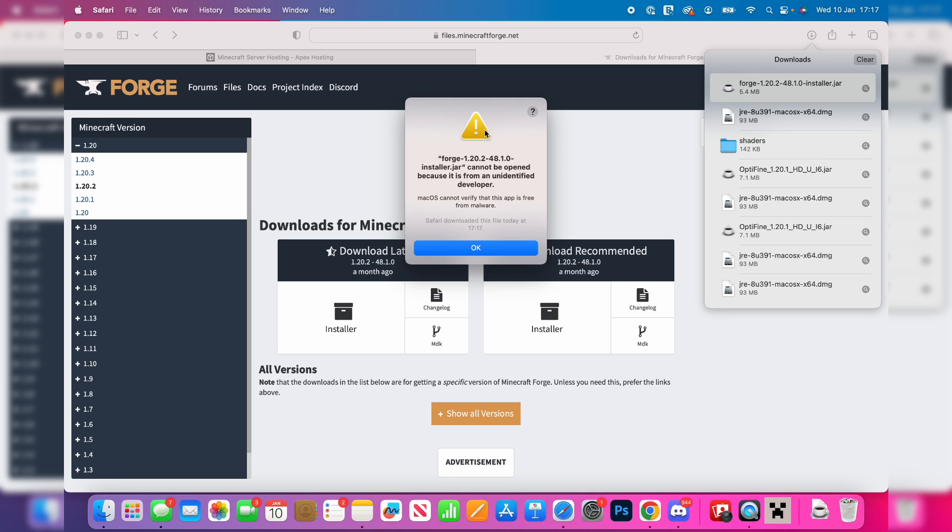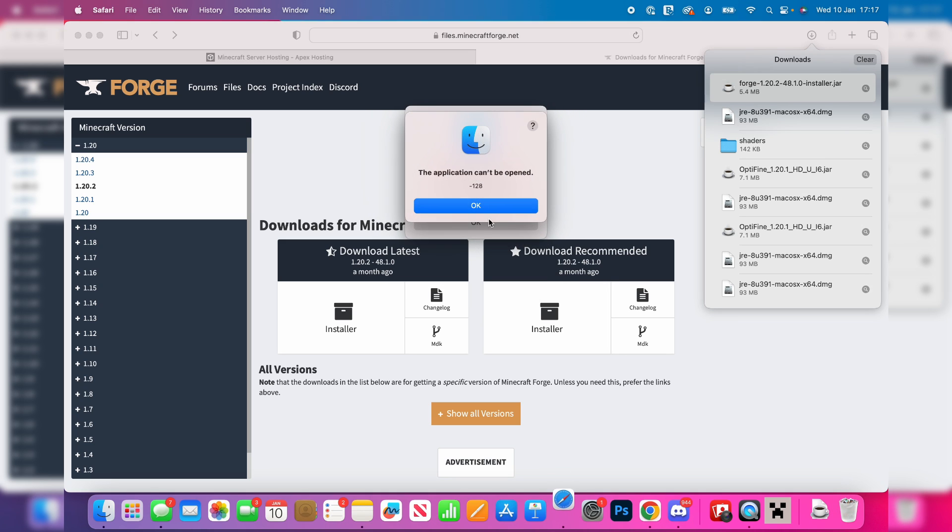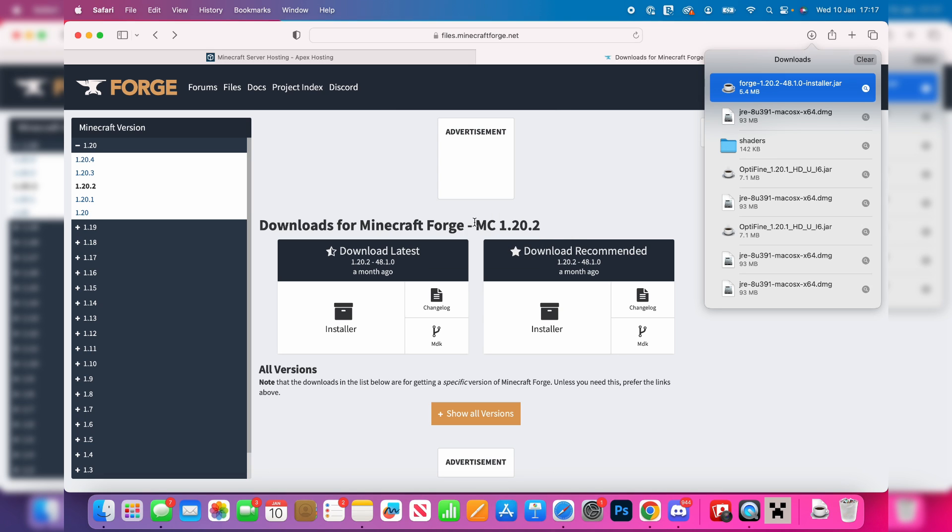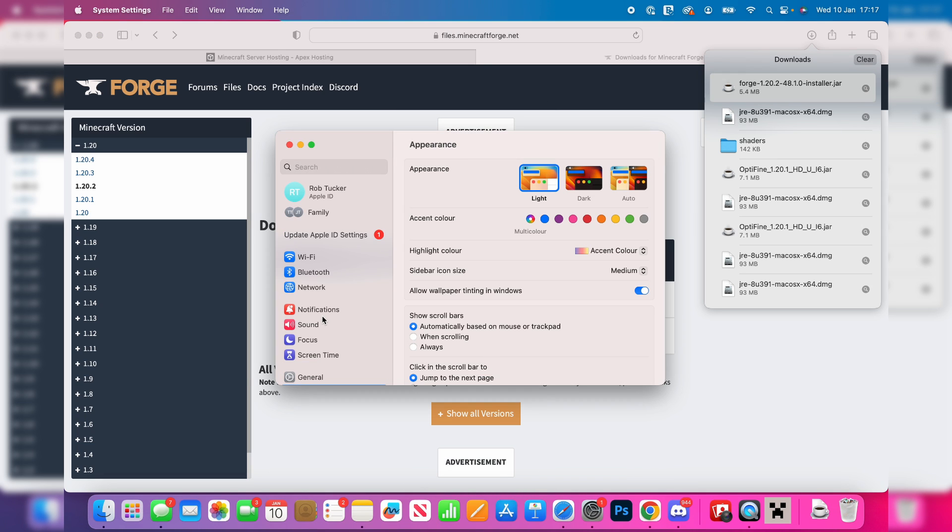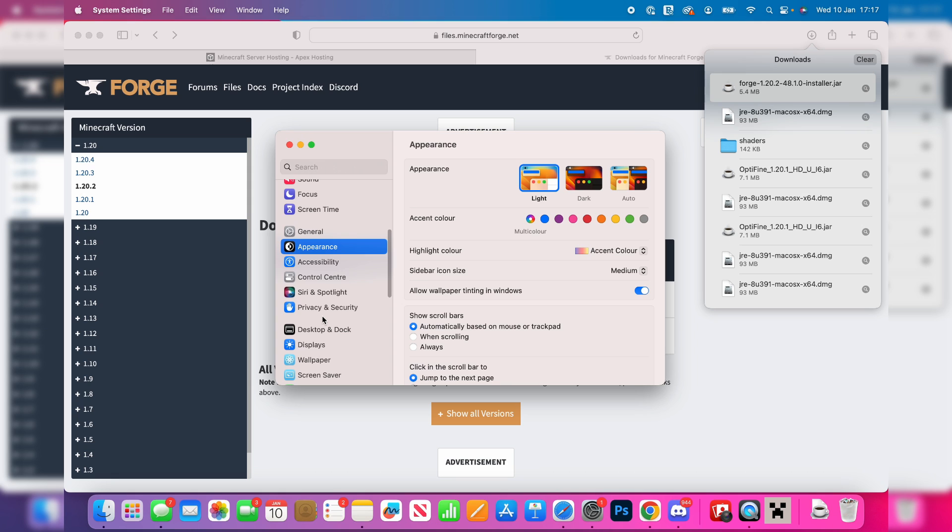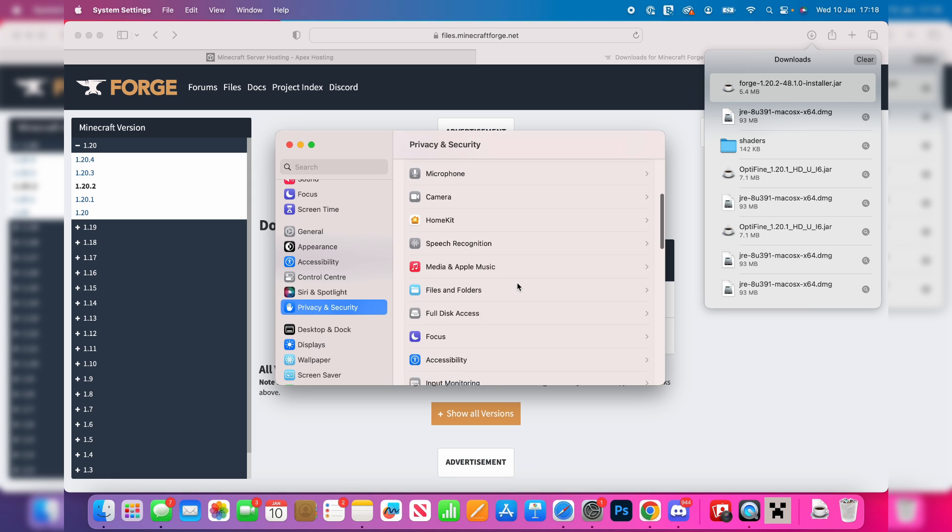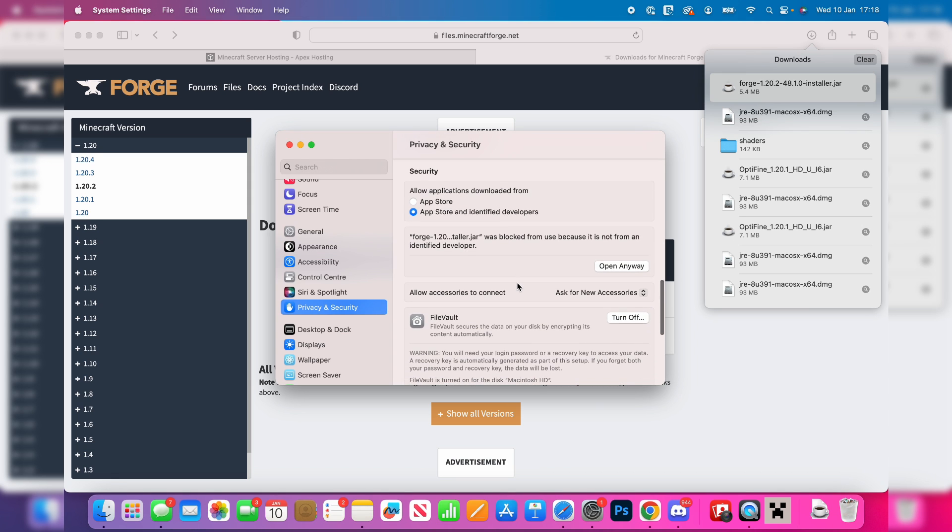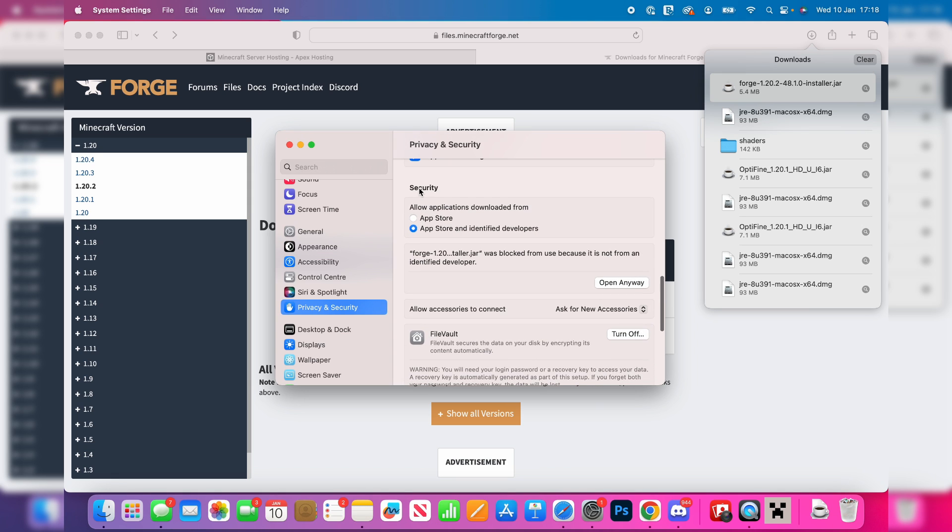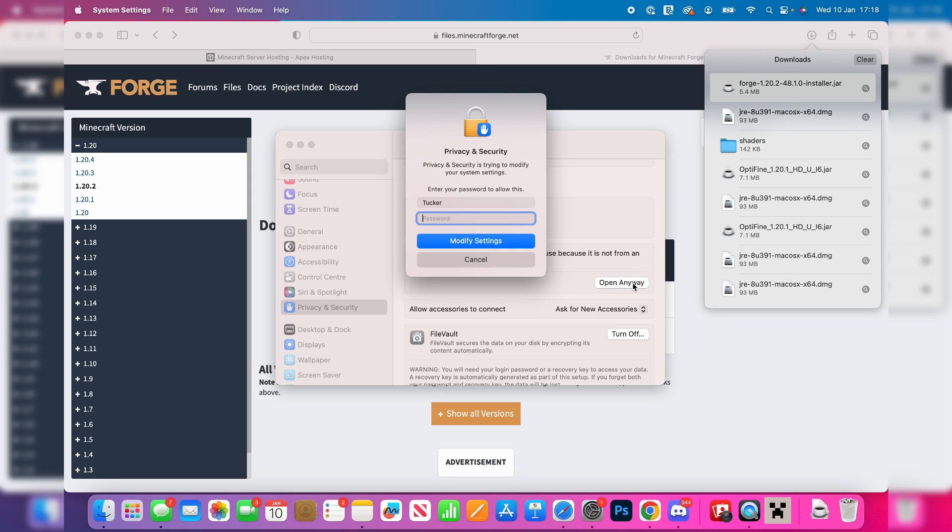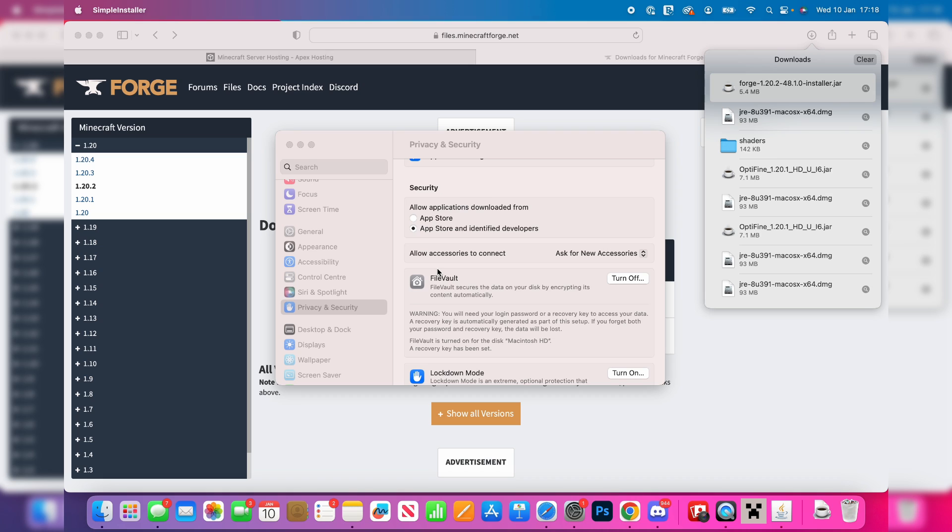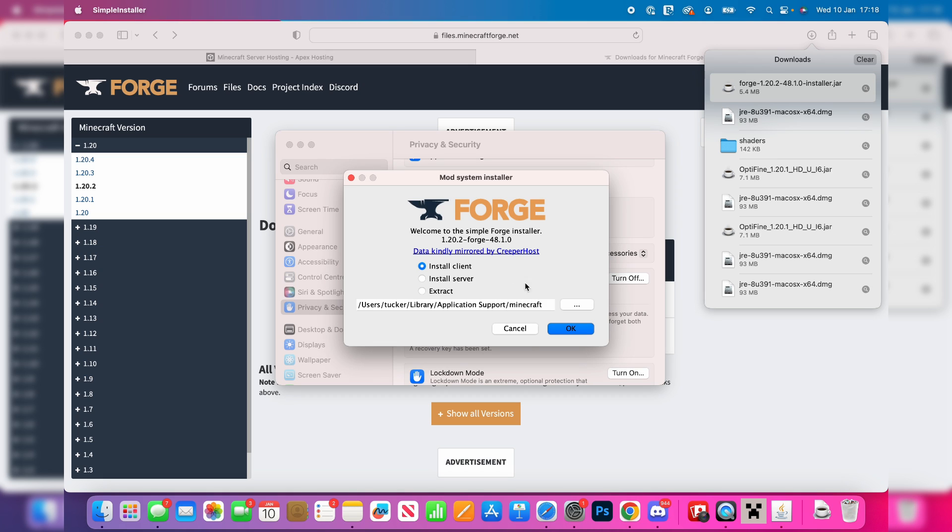As you can see, I got this pop-up here. To get around this, you need to press OK and then open up your system settings. Head over to the left and scroll down to privacy and security, and scroll down again until you get to the security section until you see Forge. You need to click on open anyway. I'm sure, I've used Forge many times and never had any problems with it. Now we've entered our password, you need to confirm your decision again by clicking open and now it should open up.